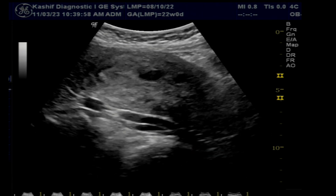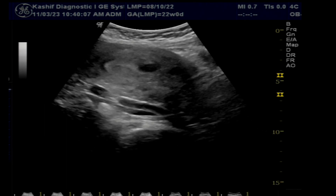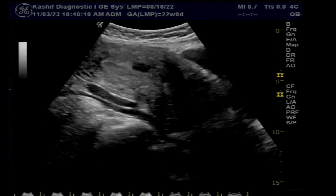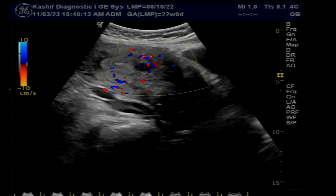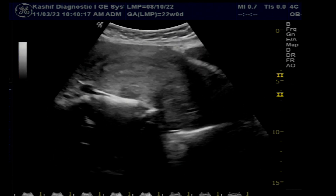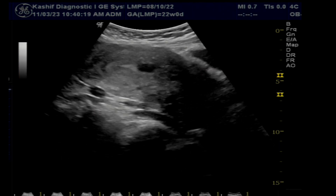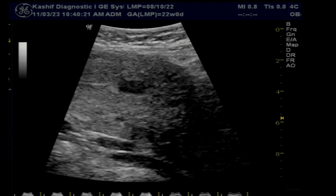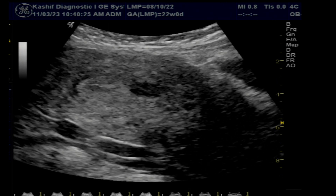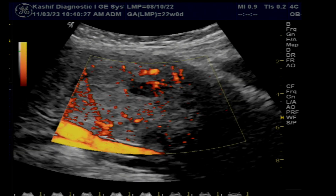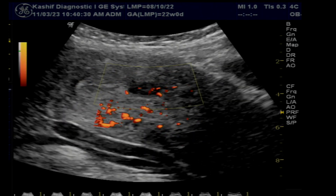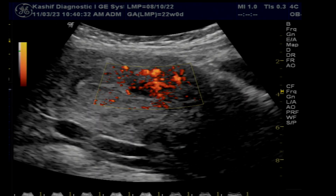A fibroid is a benign tumor and they are very common — approximately 70 to 80 percent of females up to the age of 50 years can have fibroids. One or two simple intramural fibroids may cause no problem, and pregnancy can occur with fibroids that are not causing any symptoms.